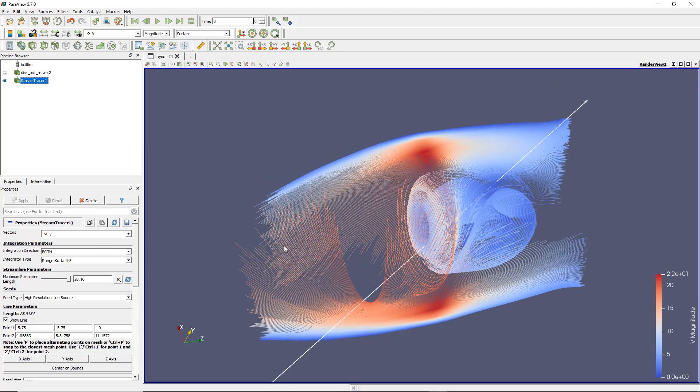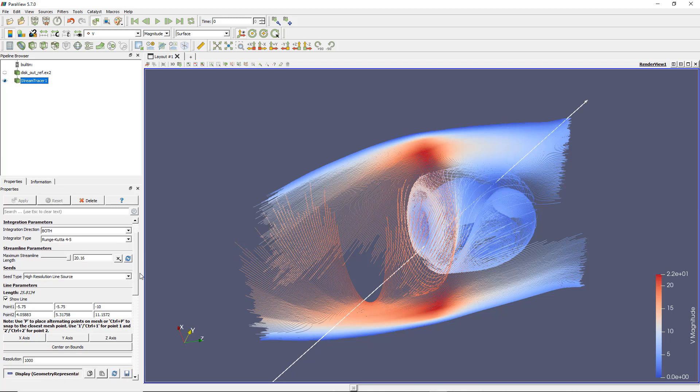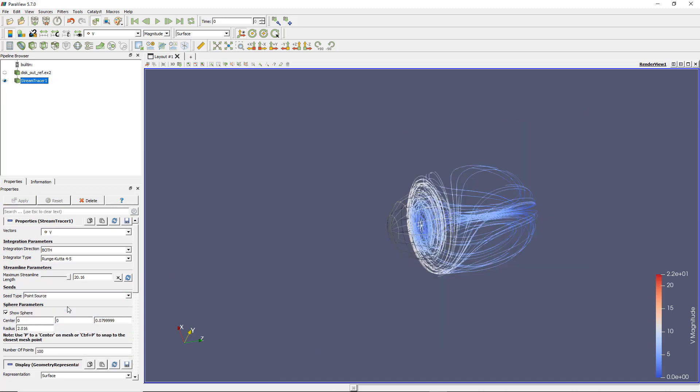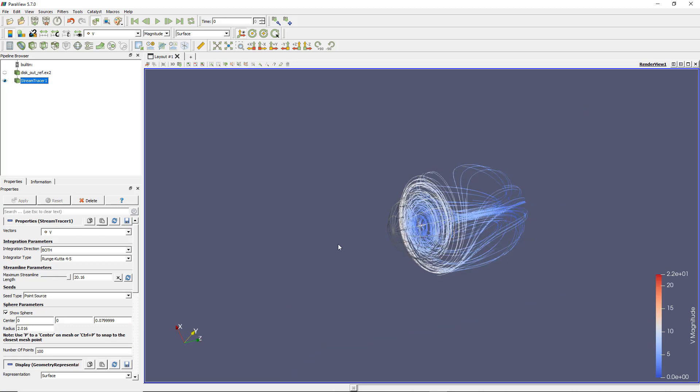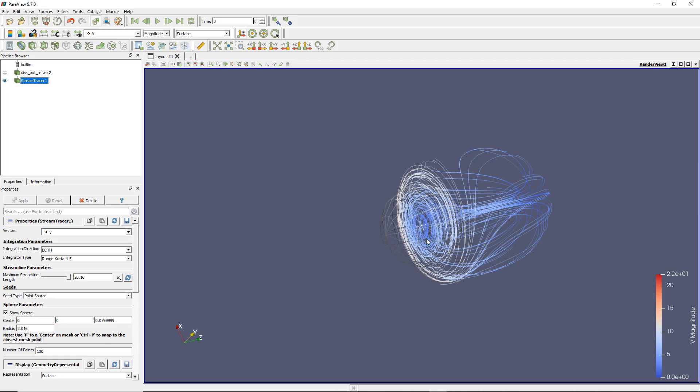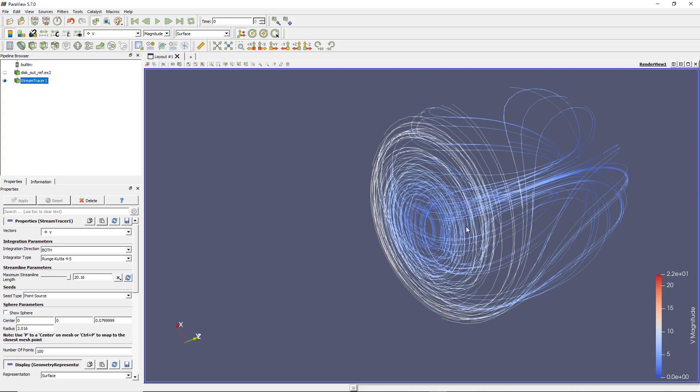In this case, I don't want this type of seed type. If you go to the property here, you can change that seed type to point source. Now the line is gone and instead we have one point here with some kind of sphere around it because this point has a certain diameter. The visualization of the seeds is done within this sphere. You can hide the sphere because it's not really interesting. Now we get a first kind of visualization of those streamlines.